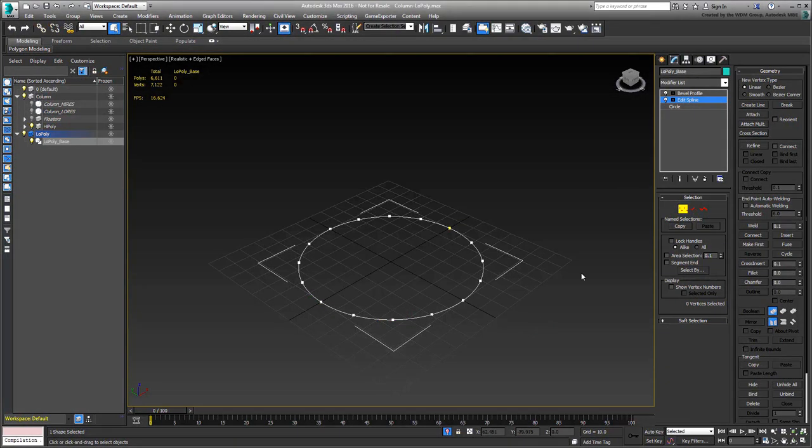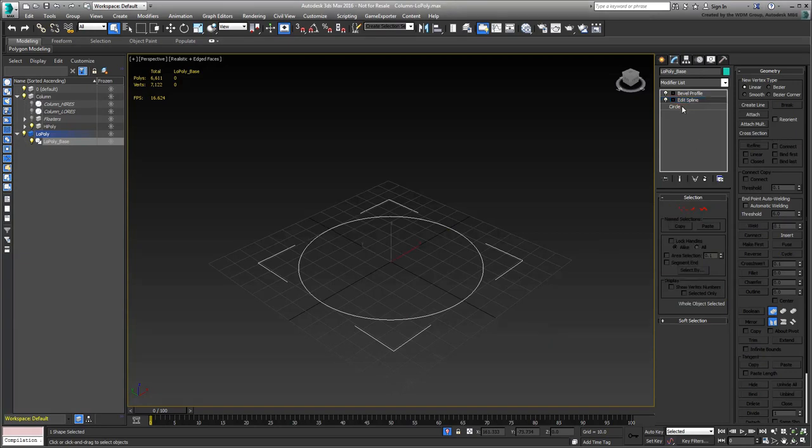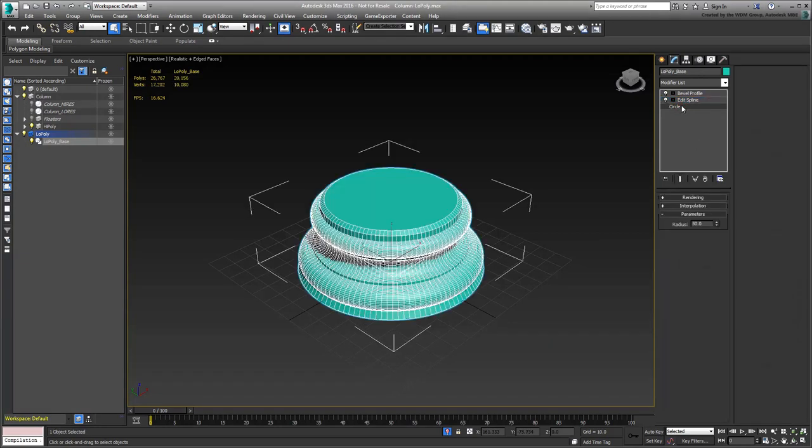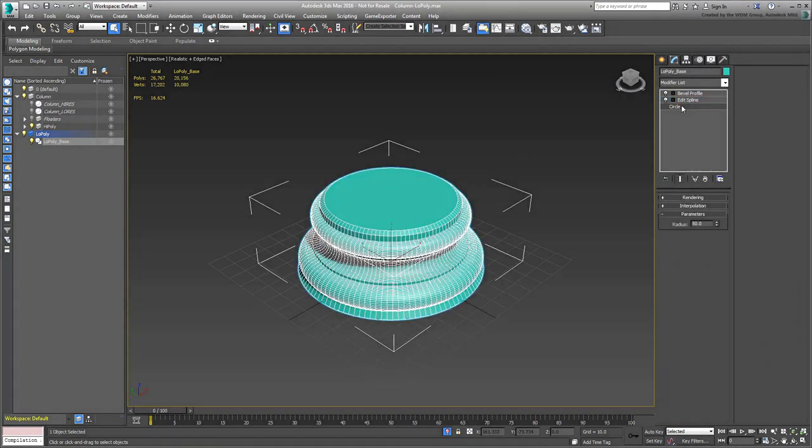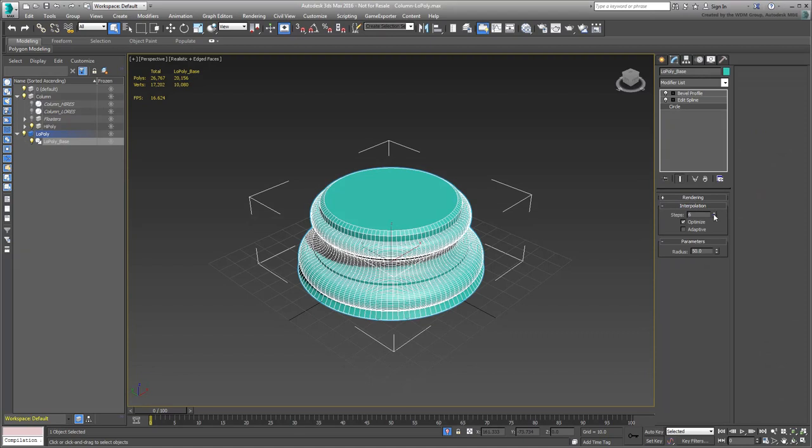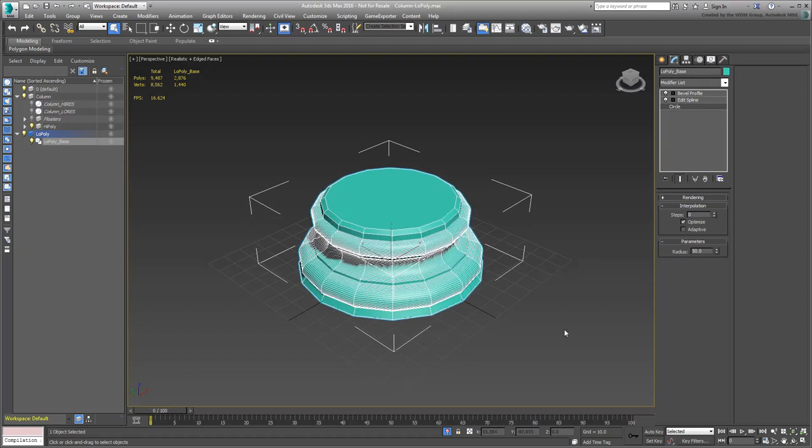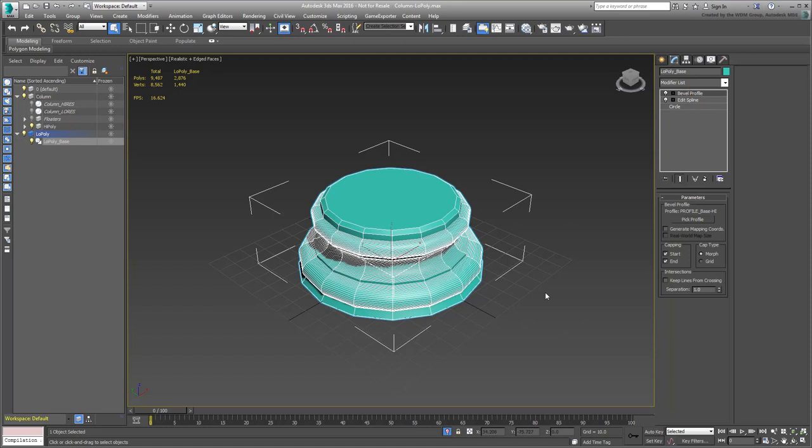Or, you could even go down to the Shape level and adjust its interpolation. At the Bevel Profile level, you could potentially edit the profile to simplify the extrusion, but that would affect the high-poly model as well.